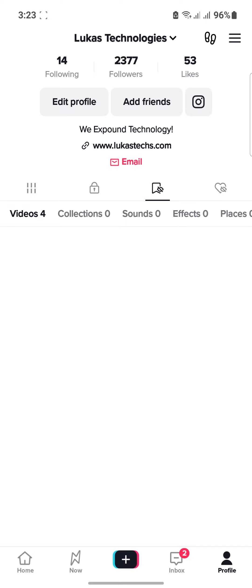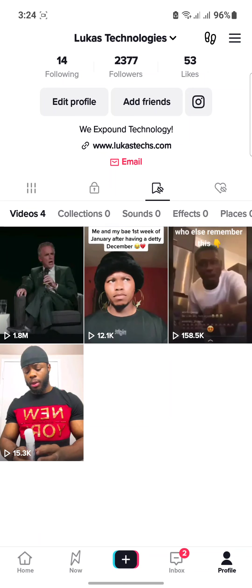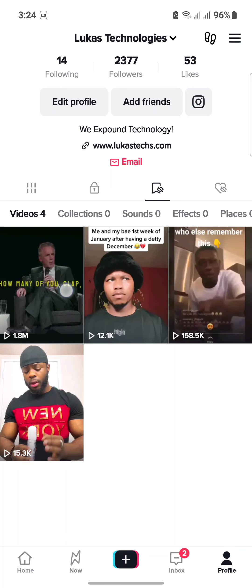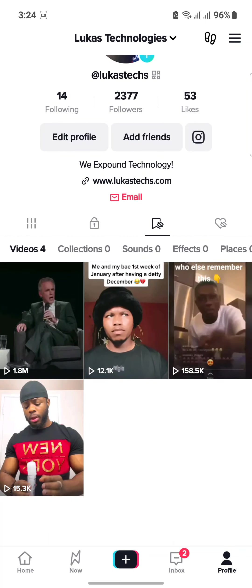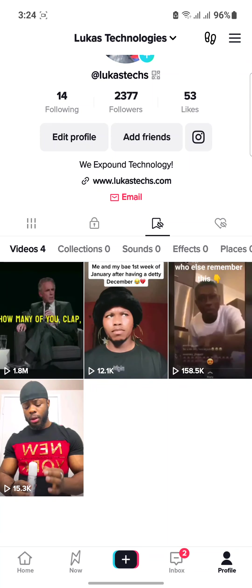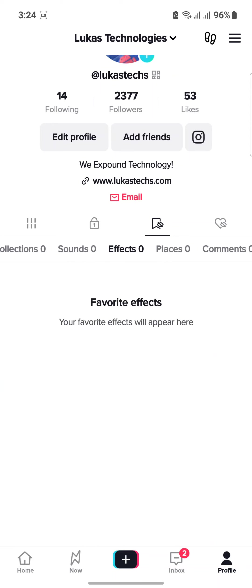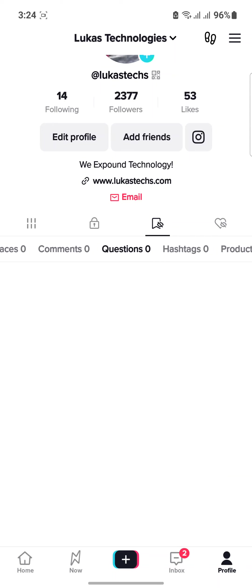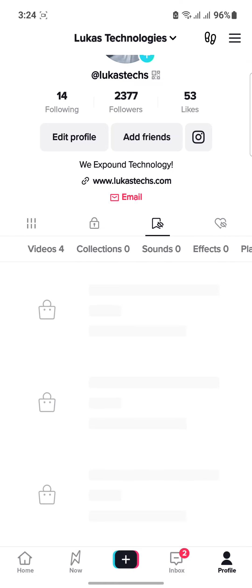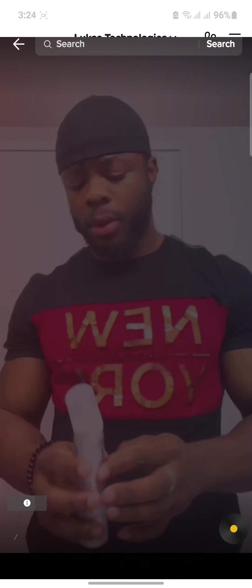The four videos I just favorited are supposed to display here. Let's give it some time to load. Okay, these are the four videos I've favorited. It's not only videos that I can add to my favorites — I can also add sounds, effects, places, comments, questions, products, and so on.